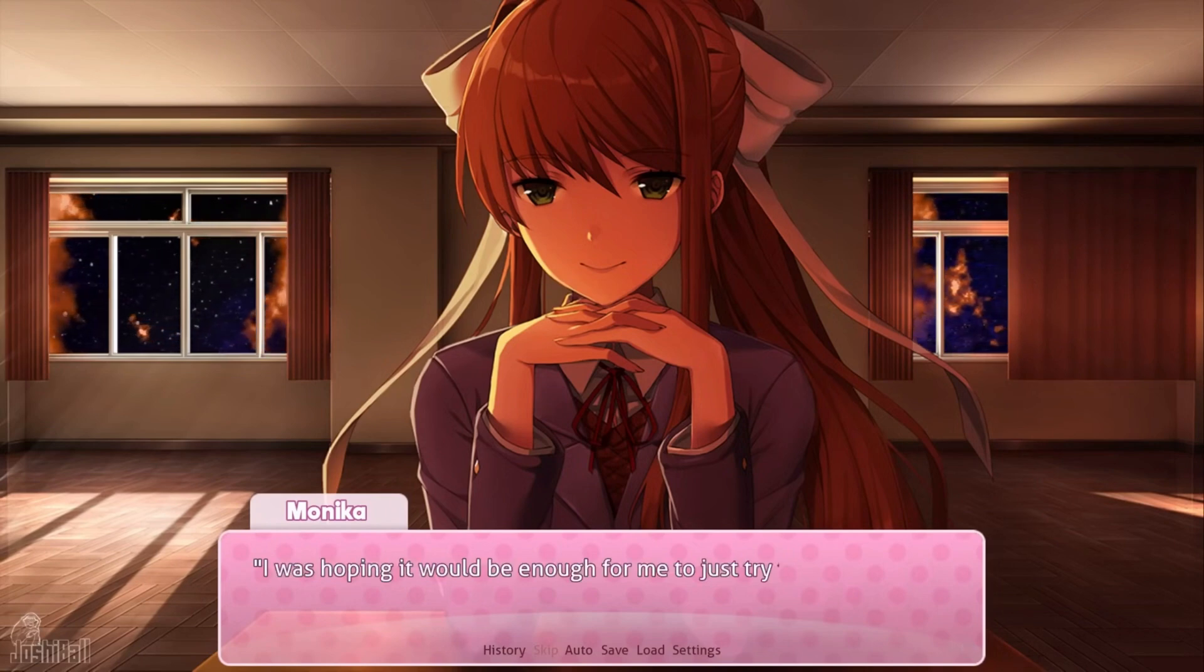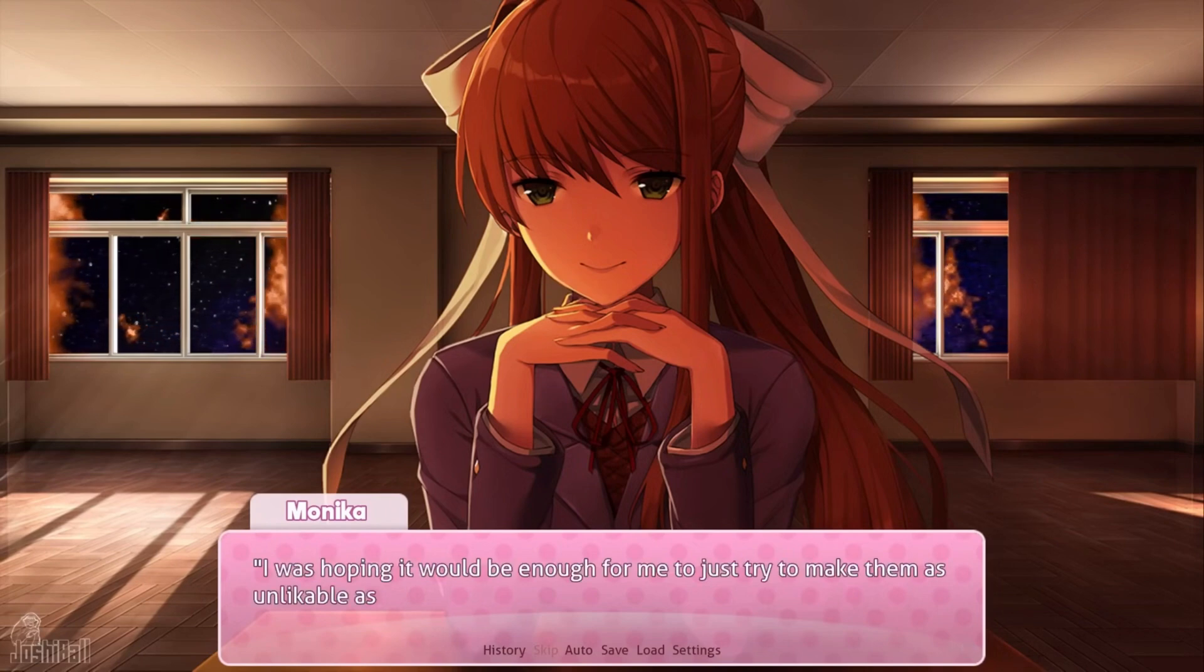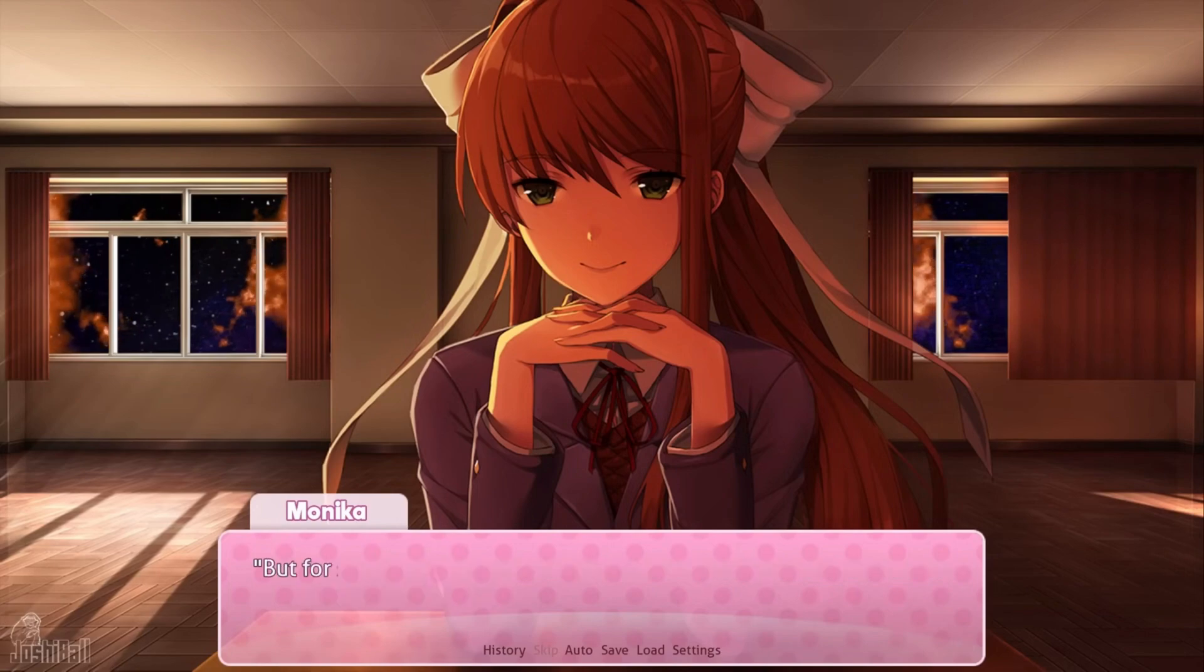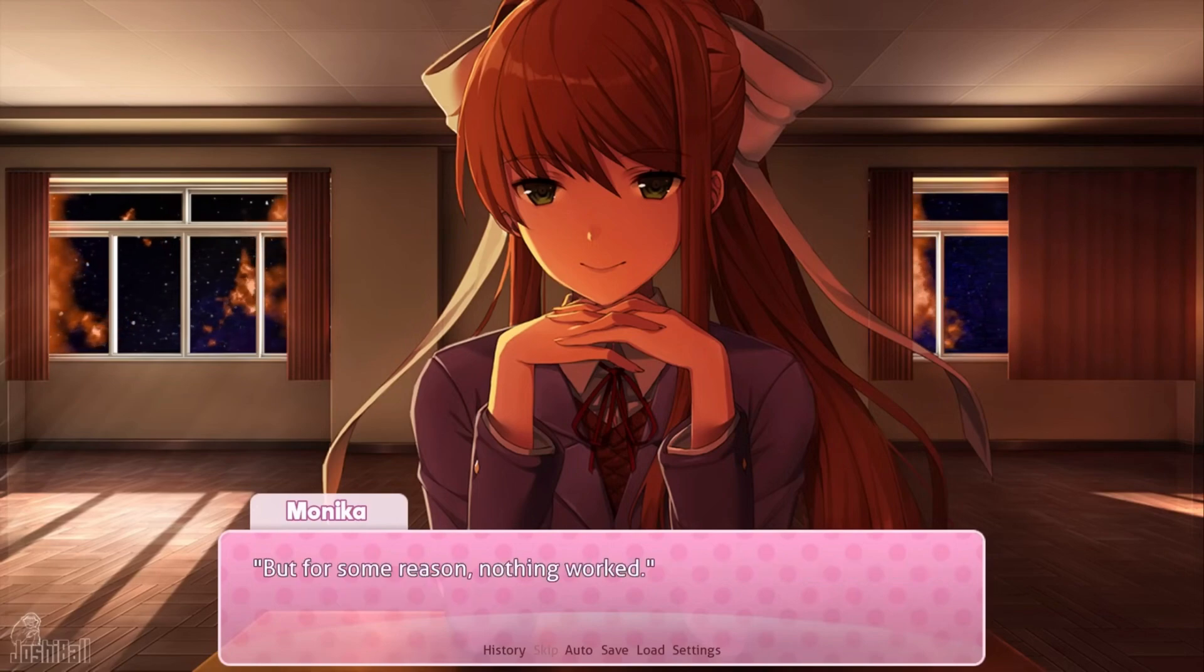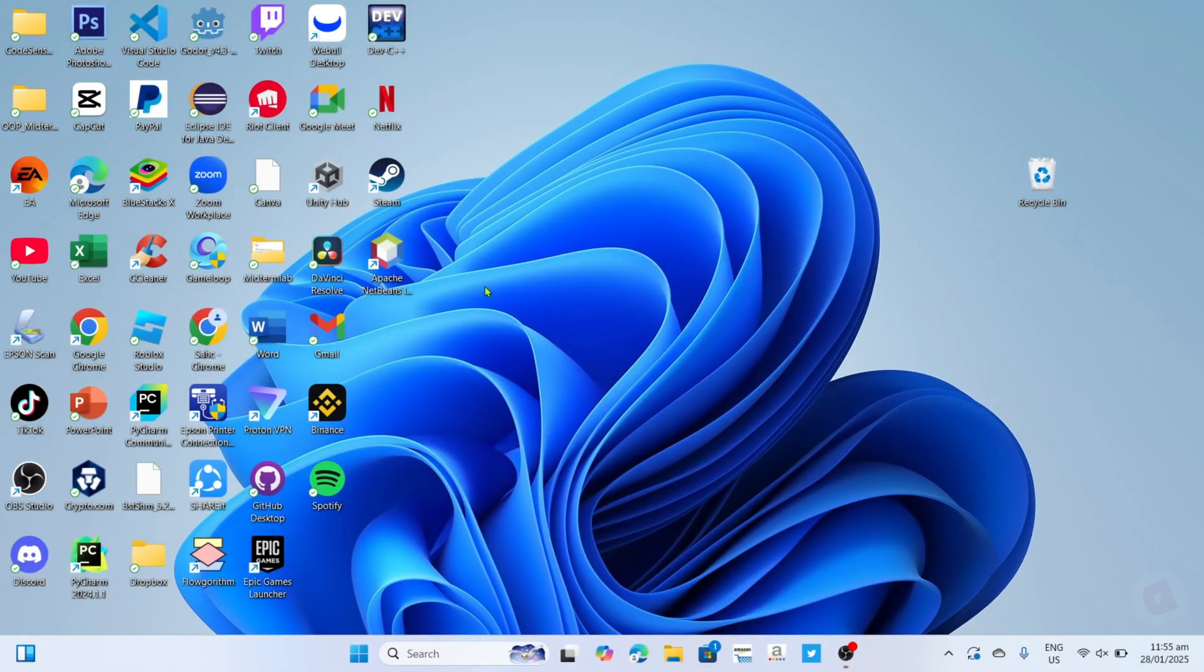So without further ado, let's start the tutorial. To download and play Doki Doki Literature Club for free on your PC or laptop, it's actually pretty easy, just follow what I'm gonna do.